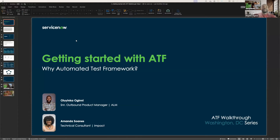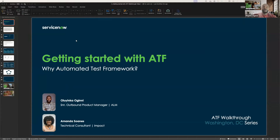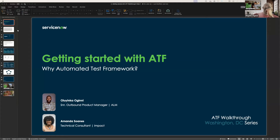So guys, the whole point of this is to actually give you a workshop. We're doing a series where we do a workshop based on a family release on things that have changed within a product like ATF and some other products. But for this time, we're starting with ATF — a getting started guide covering what you need to know about ATF, and we're going to do a couple of demos.